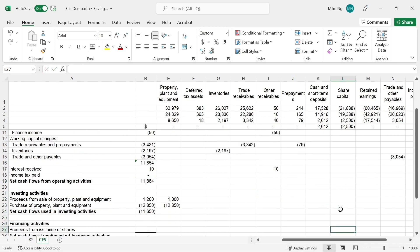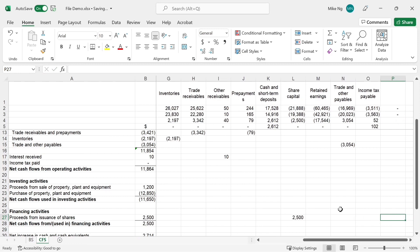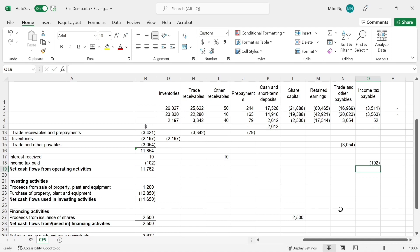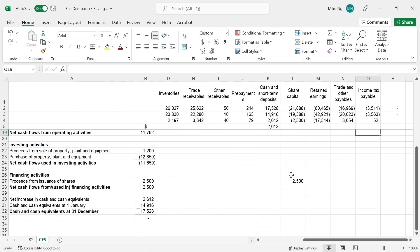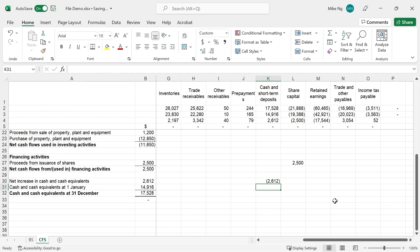Leave the cash movement to last. Share capital: we have a share issuance of 2,500. Income tax payable works very similarly to the interest receivable — we need to disclose the payment separately. We inserted the tax expense earlier, so what's left is the cash payment, which is 102. Now the judgment time — it ties up. You can leave the net movement for cash balance as it is, but if you are OCD like me, you can insert the net movement here.